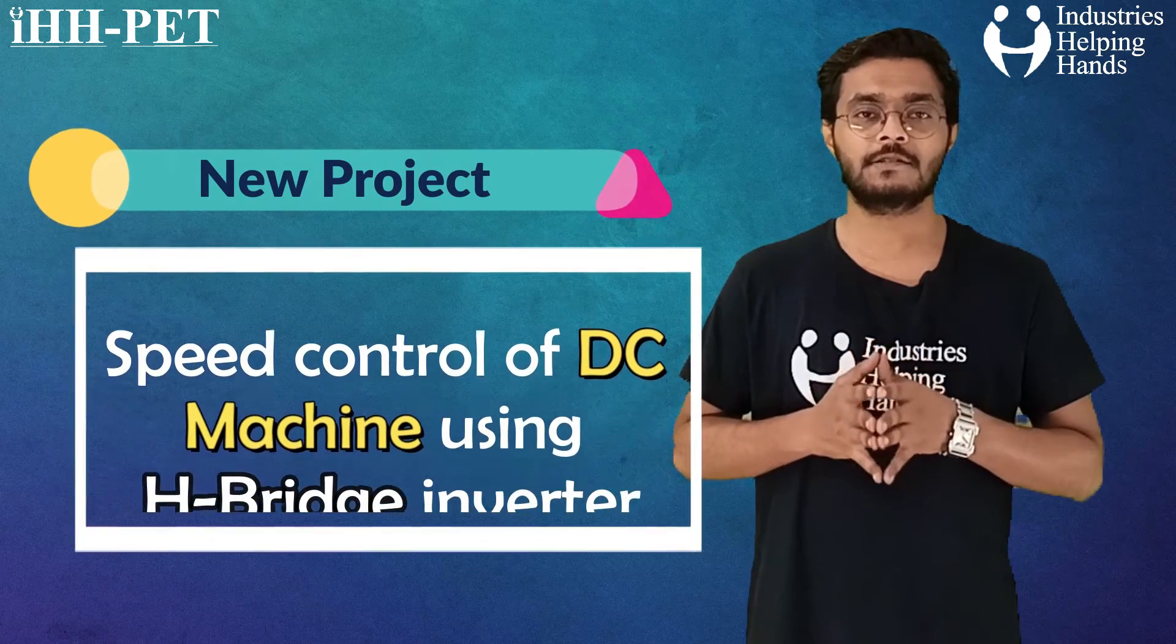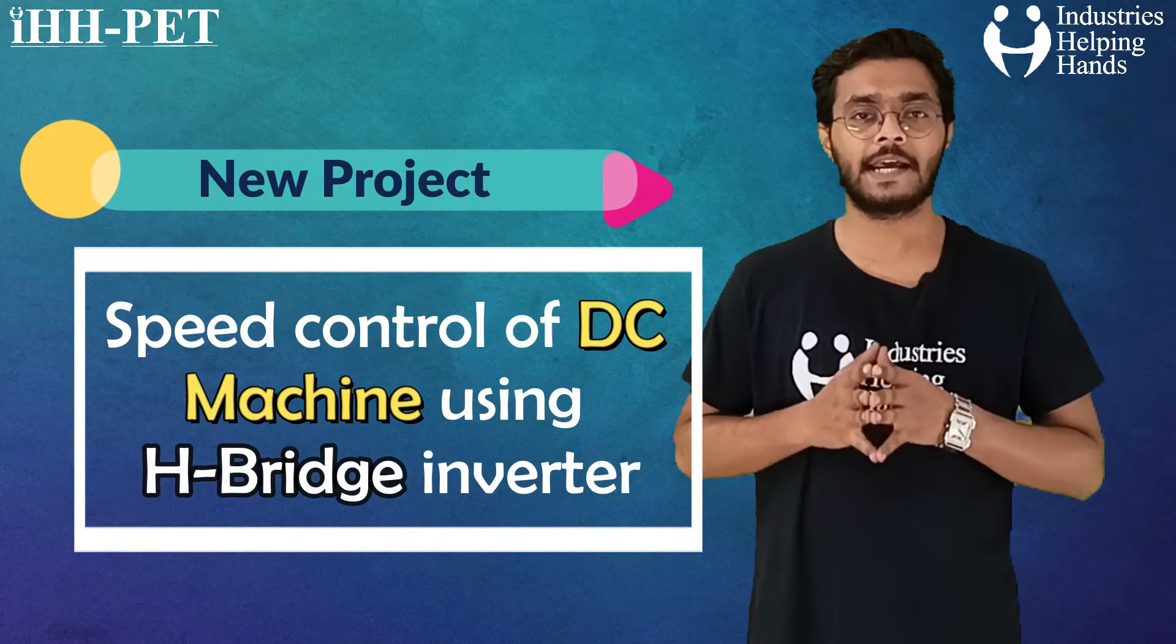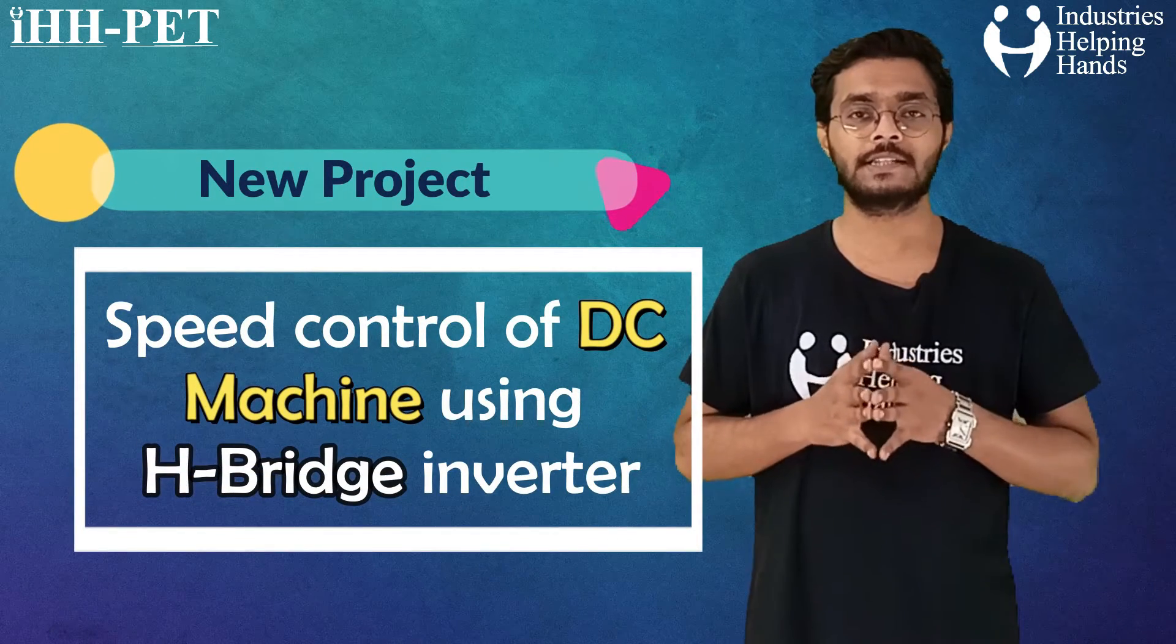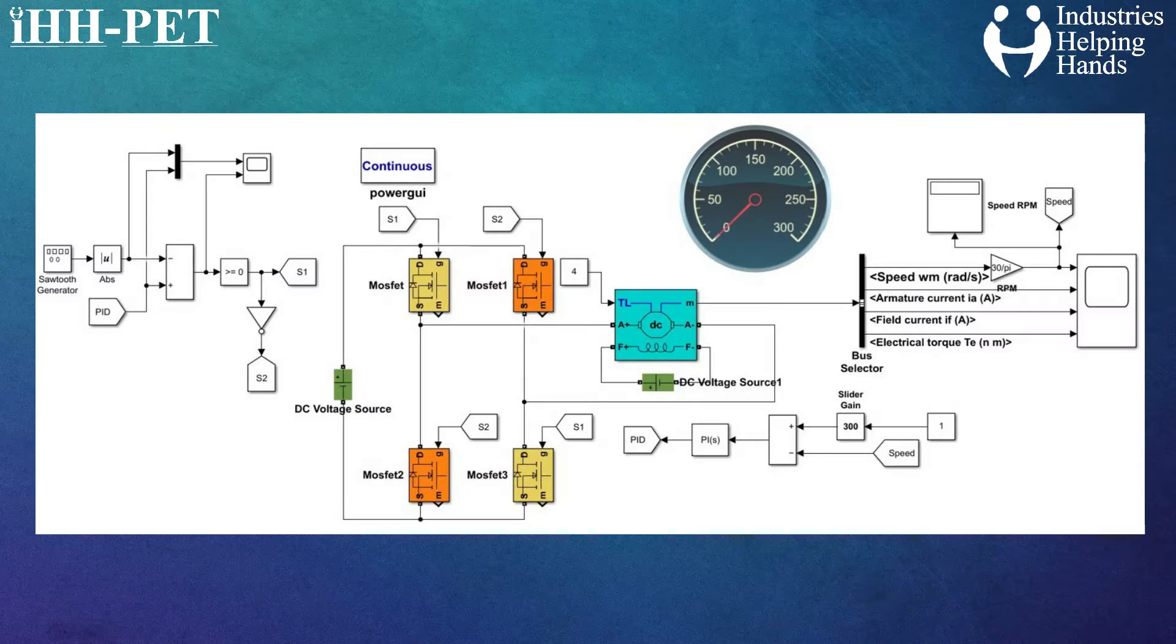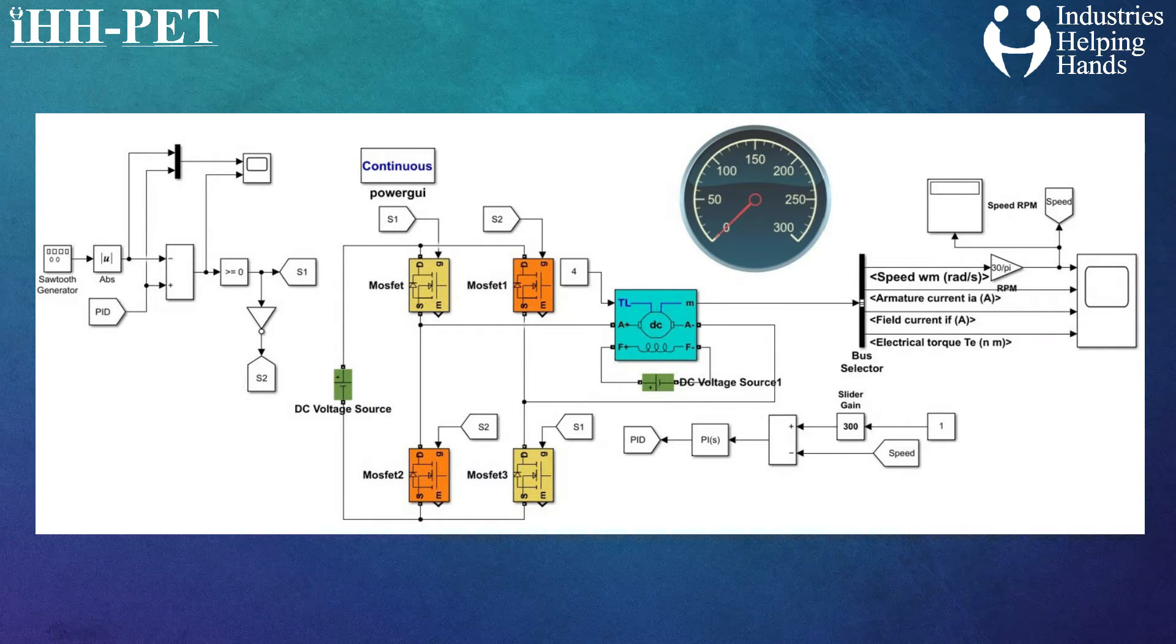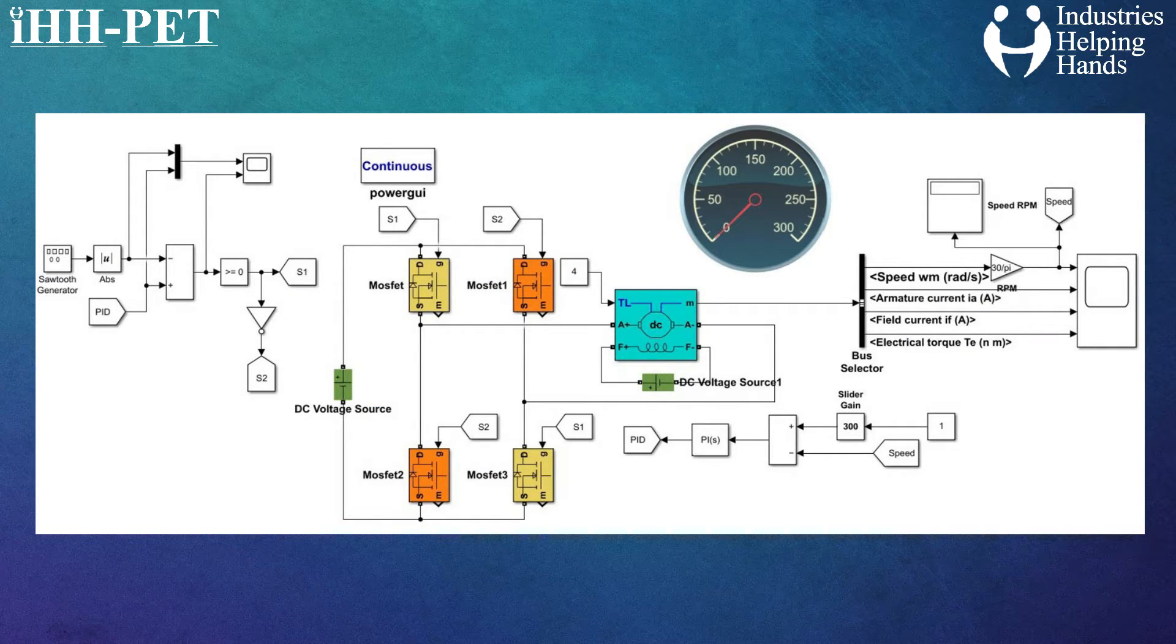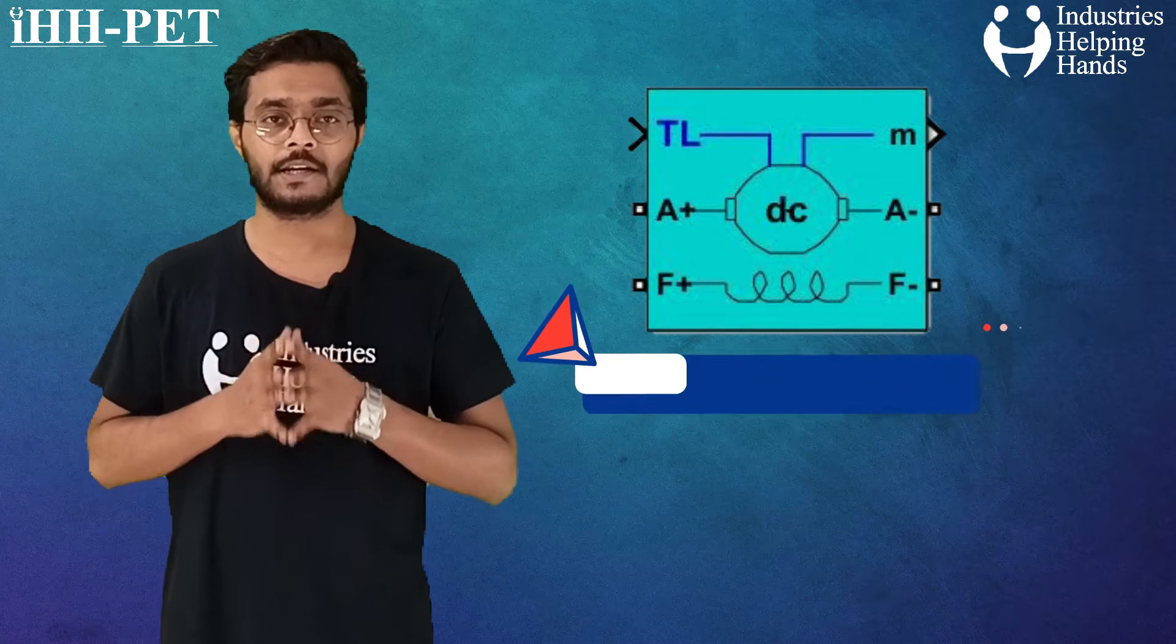This project is based upon the speed control technique of DC machine using H-Bridge inverter. The important blocks that we have used, the first one you can see is the DC machine.